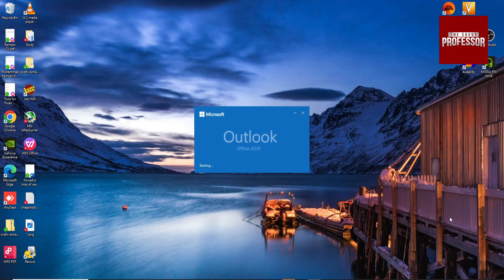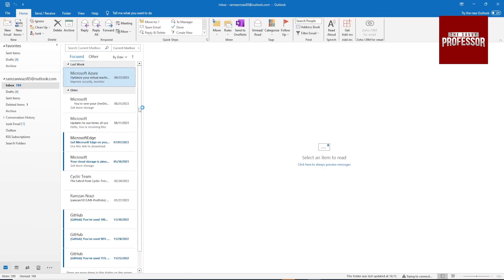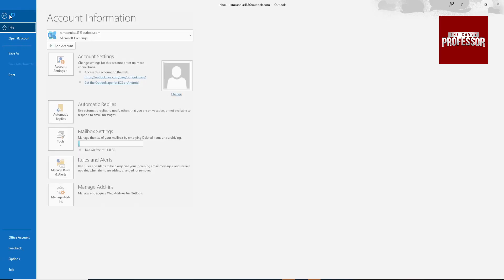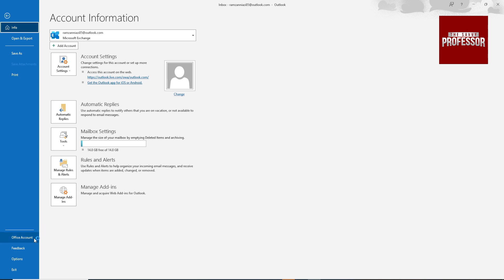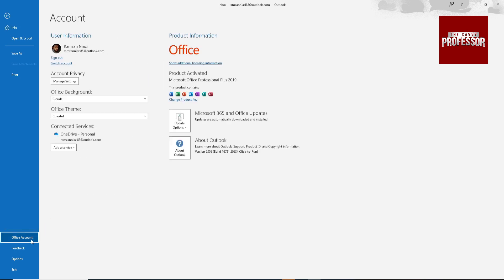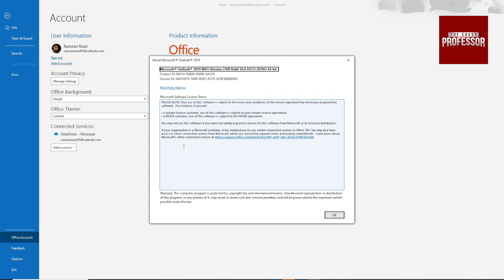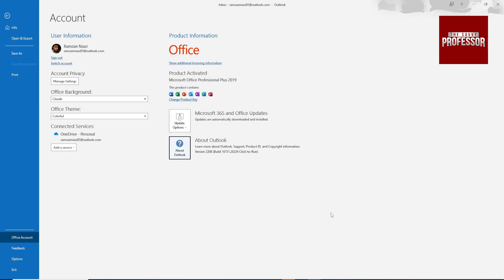Then go to File, then go to Accounts, and click on About Outlook. Here is the version of your Outlook — you can see it right here.